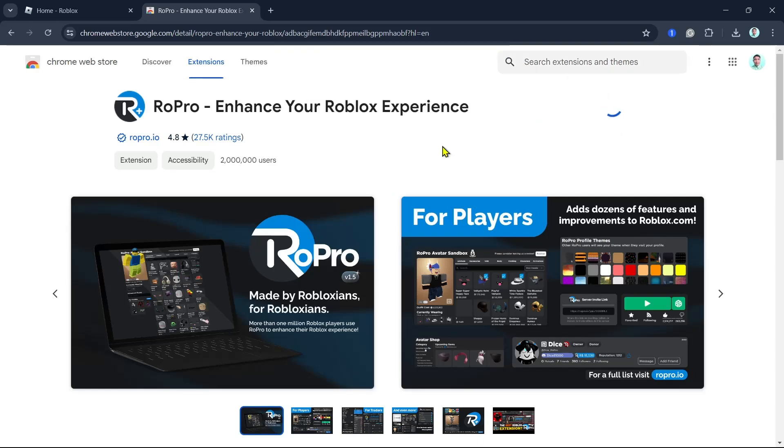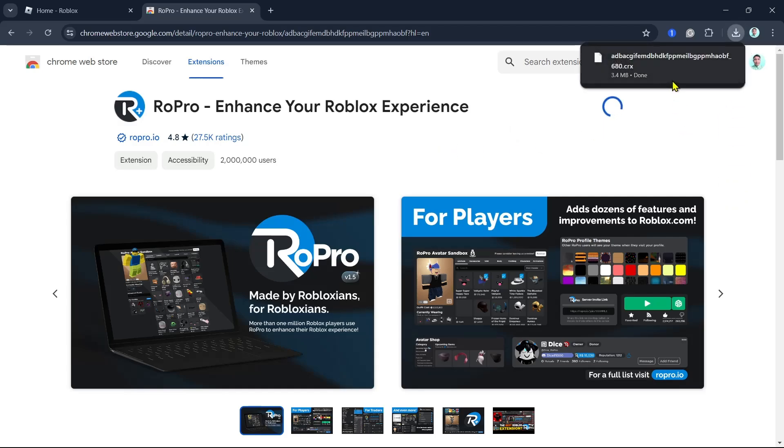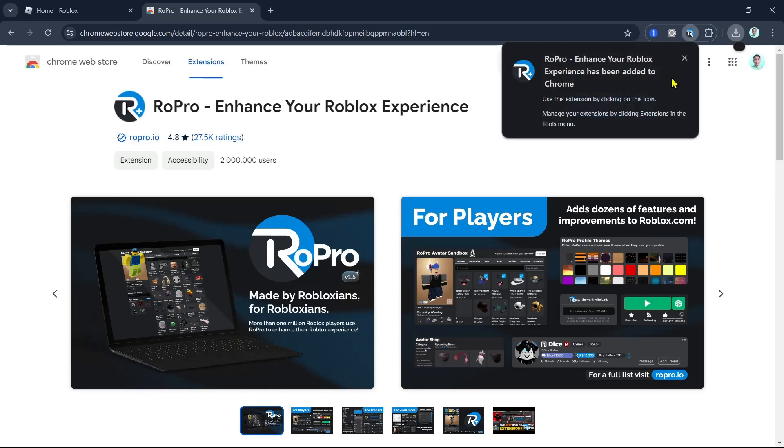Then from here, click add extension. Once done, as you can see, RoPro enhance your Roblox experience has been added to Chrome.